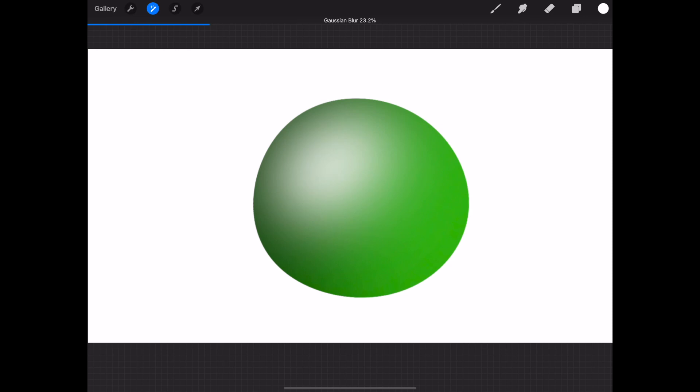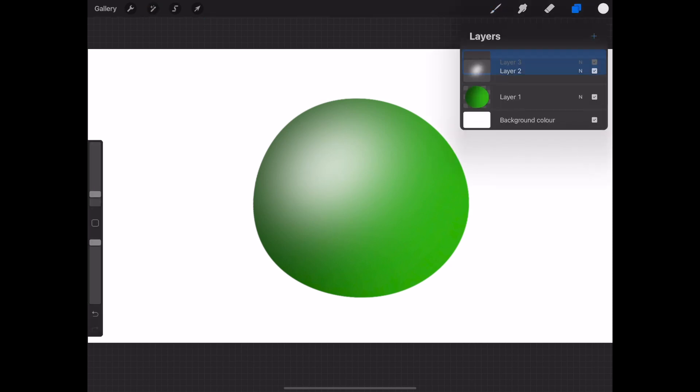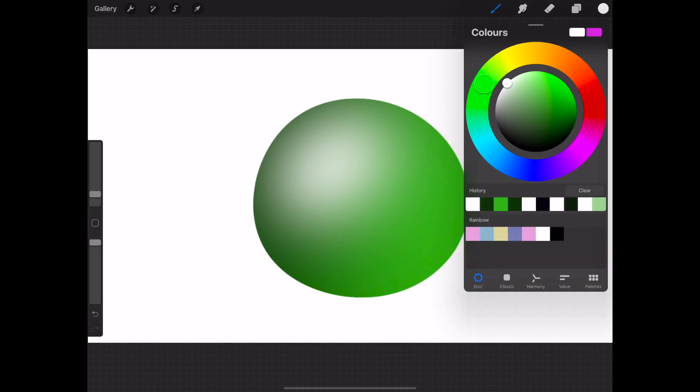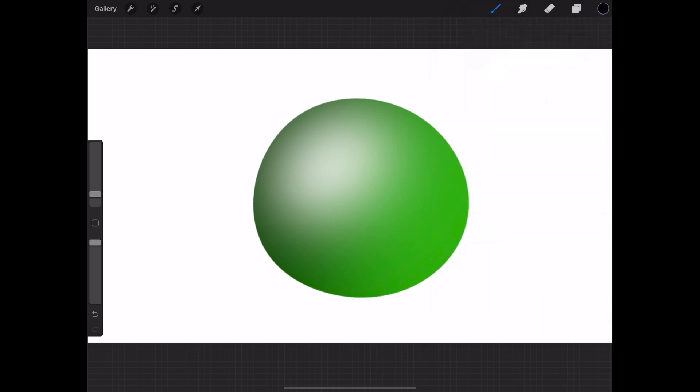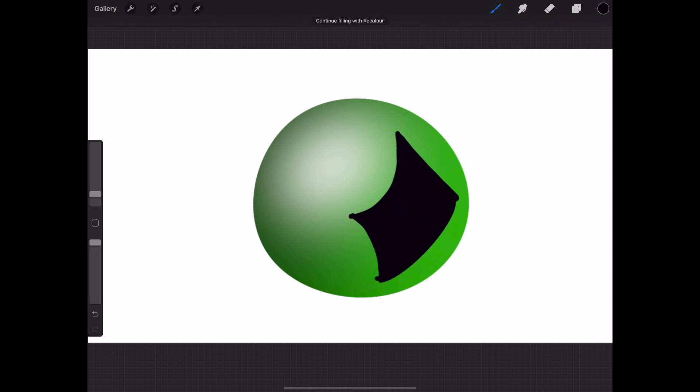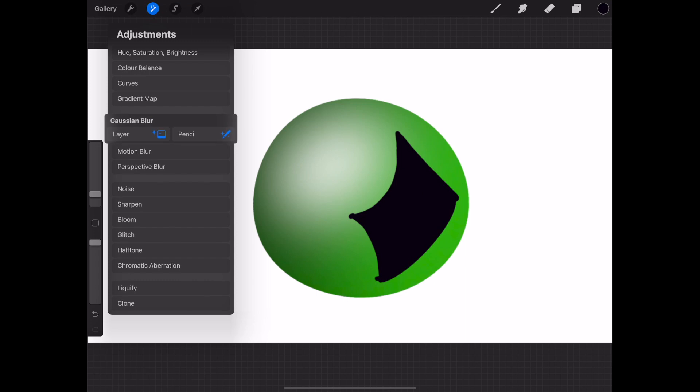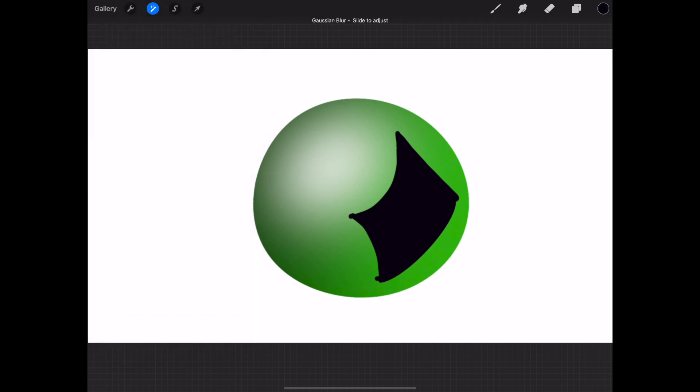On a new layer, draw an irregular shape and color it in black. Then go over to the wand tool and use Gaussian blur to blur out the shadow.